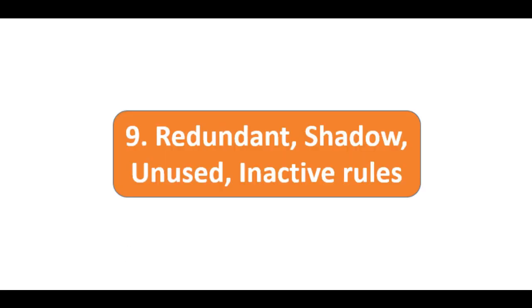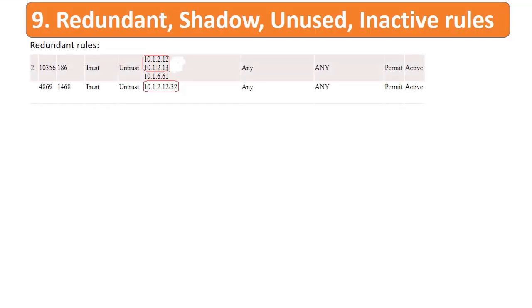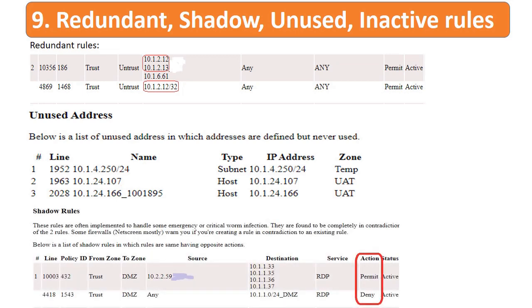Point number nine: check and verify if there are any redundant rules. Redundant rules are duplicates that serve the same purpose. Unused rules are not used or not performing any activity. Inactive rules are not active or disabled, and shadow rules are ones which contradict. Ensure these rules are removed for better performance.